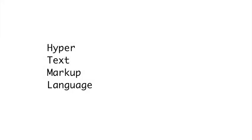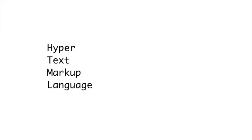But don't worry, you don't need a degree in computer science to understand this stuff. HTML is an acronym that stands for hypertext markup language. There's two parts to this: hypertext and markup language.